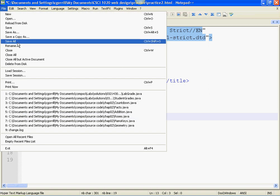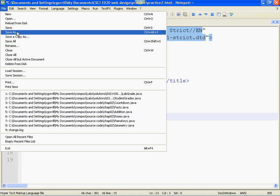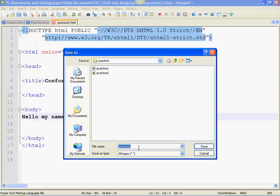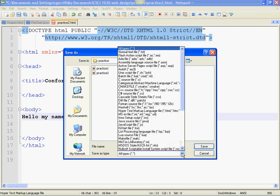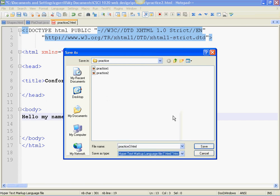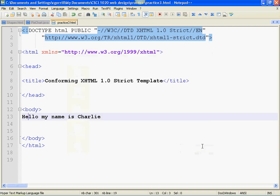So file, save as, and I'm going to call it practice three. And then I need to choose the file type. This is really important. If you don't choose the proper file type, it won't open up in a browser. We need to choose hypertext markup language, HTML, and it'll automatically give it the HTML extension. Save it, and now let's open it in the browser.